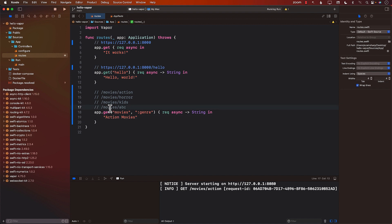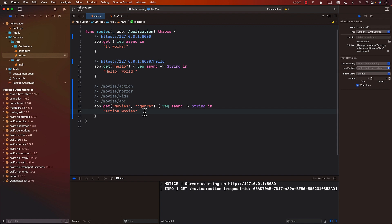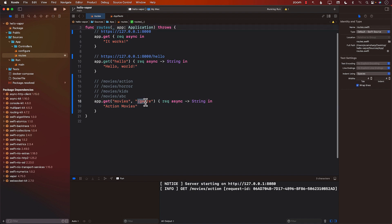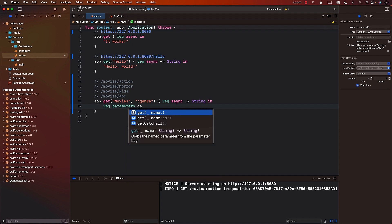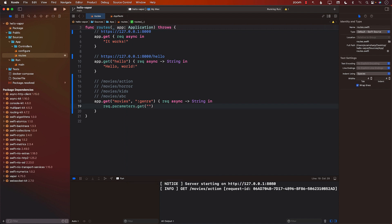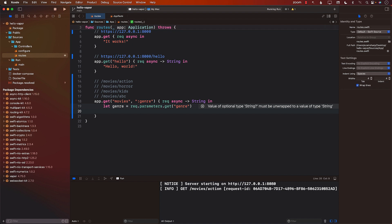This single route will match many different URLs: movies/action, movies/horror, movies/kids, even movies/abc — anything starting with movies followed by a slash. The next question is: how do you access the genre value that was passed in? One main way is to use request.parameters.get() and pass in the name of the route parameter, which we called 'genre'. Then we can return something like 'all movies of' followed by the genre value.